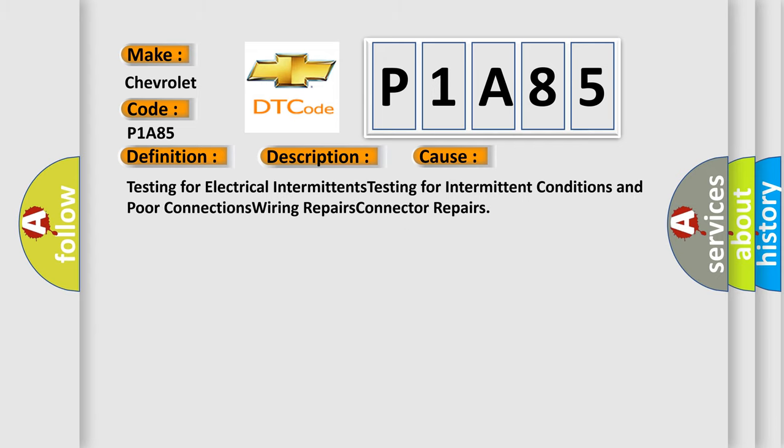This diagnostic error occurs most often in these cases: testing for electrical intermittents, testing for intermittent conditions and poor connections, wiring repairs, and connector repairs.